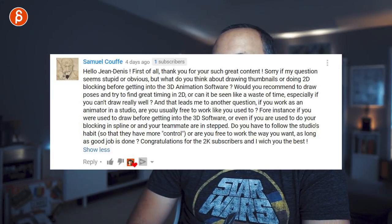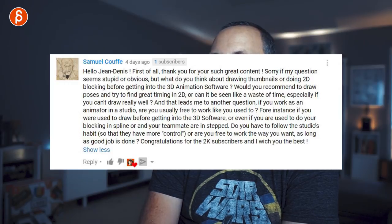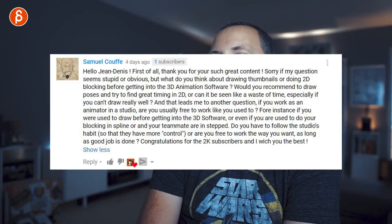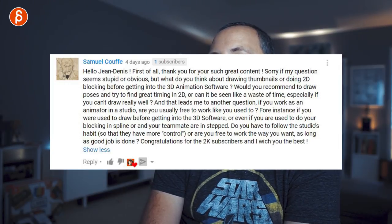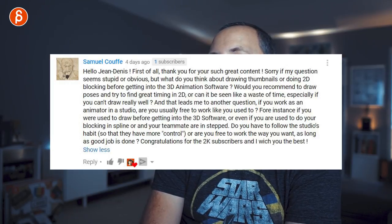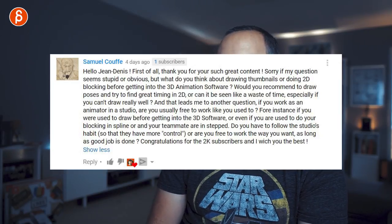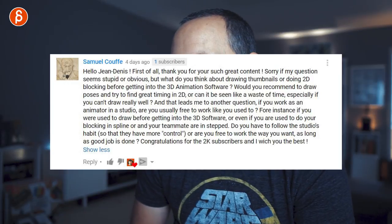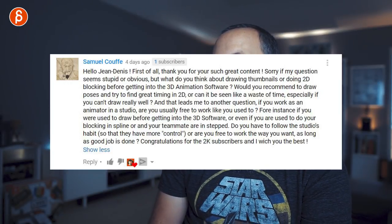Question: 'What do you think about drawing thumbnails or doing 2D blocking before getting into 3D animation software? Would you recommend drawing poses and finding timing in 2D, or can it be seen as a waste of time? And if you work at a studio, are you usually free to work the way you want — for instance if you do blocking in spline while teammates are in stepped — or do you have to follow the studio's habits?' That's easily answered.